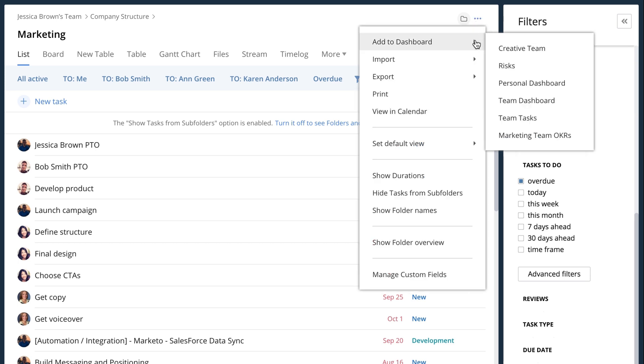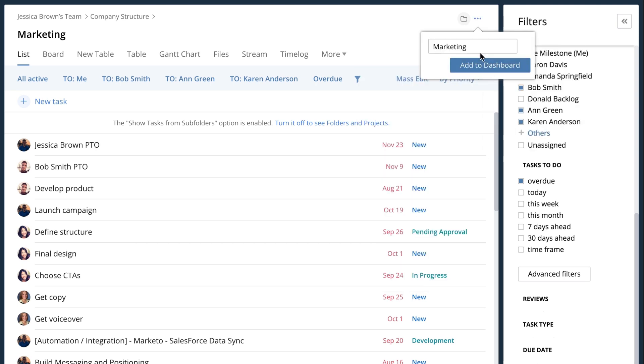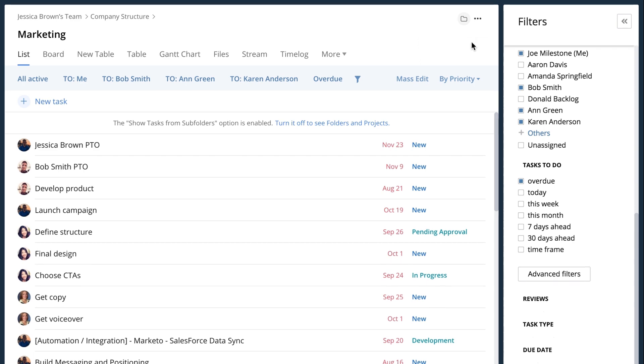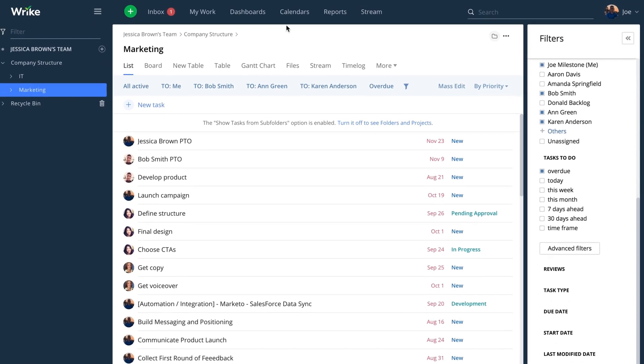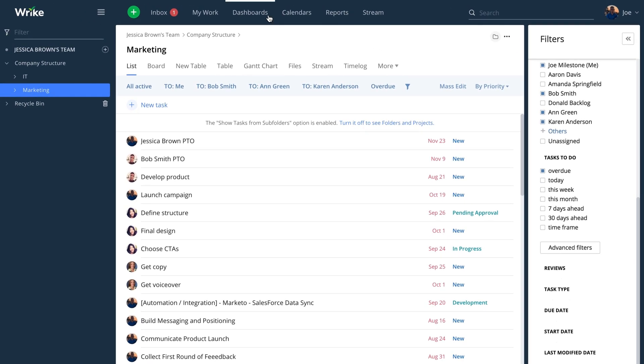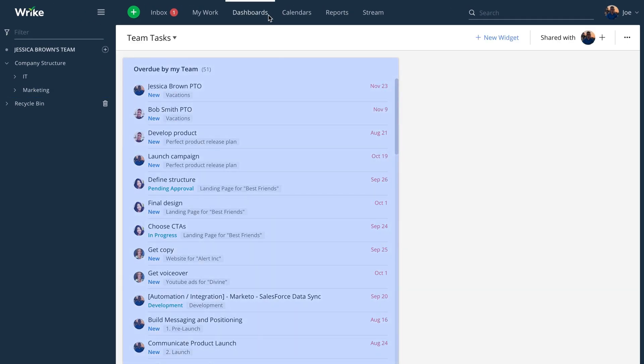If I jump up to the menu button I can select add to dashboard and it'll show me all the dashboards that are available. I want to call this overdue by my team. So if I jump up to my dashboard, this will be waiting for me inside my dashboard, all the overdue tasks by my team.